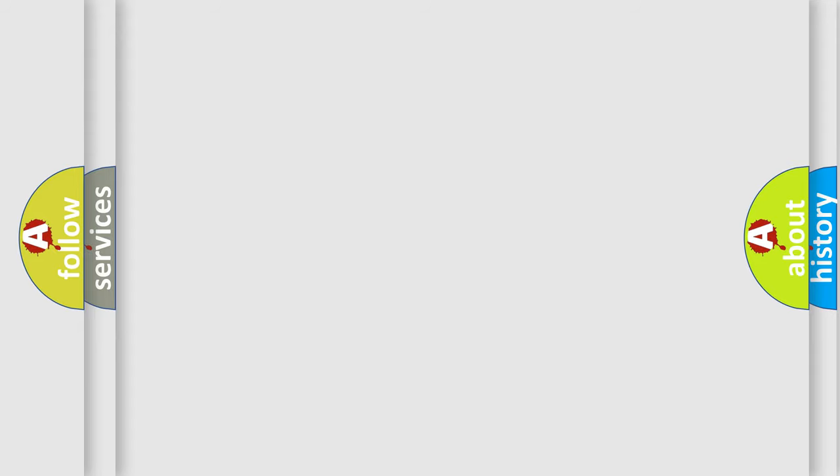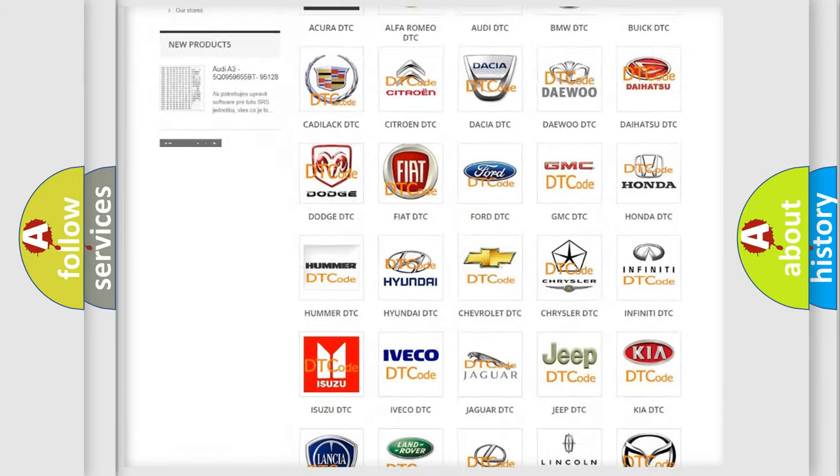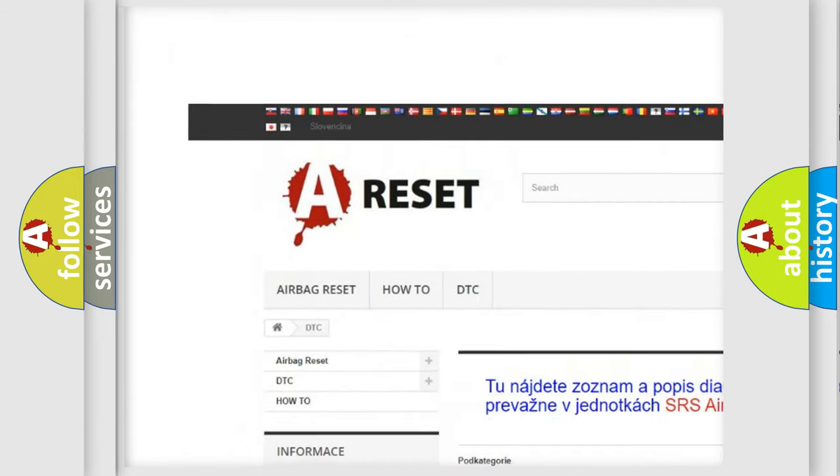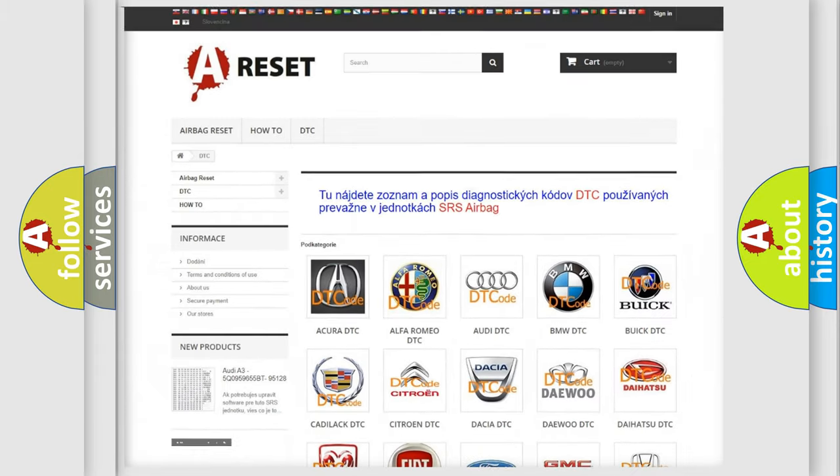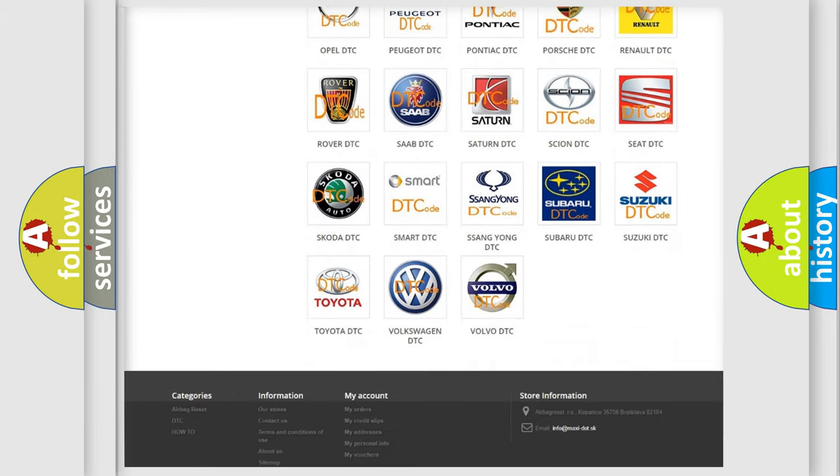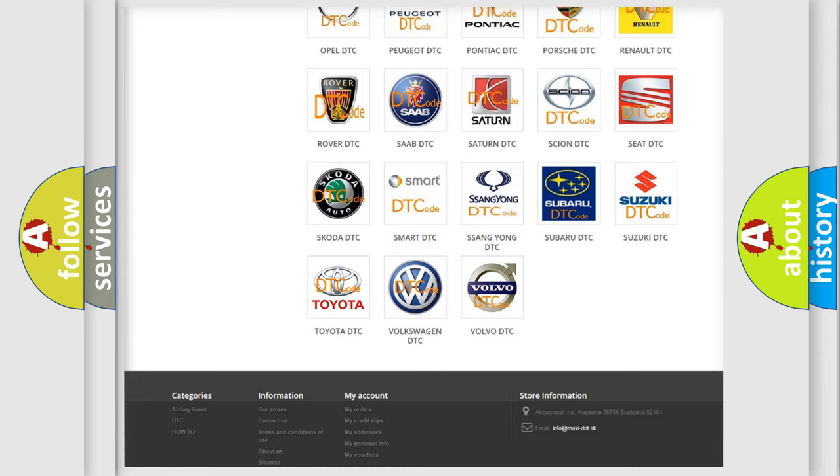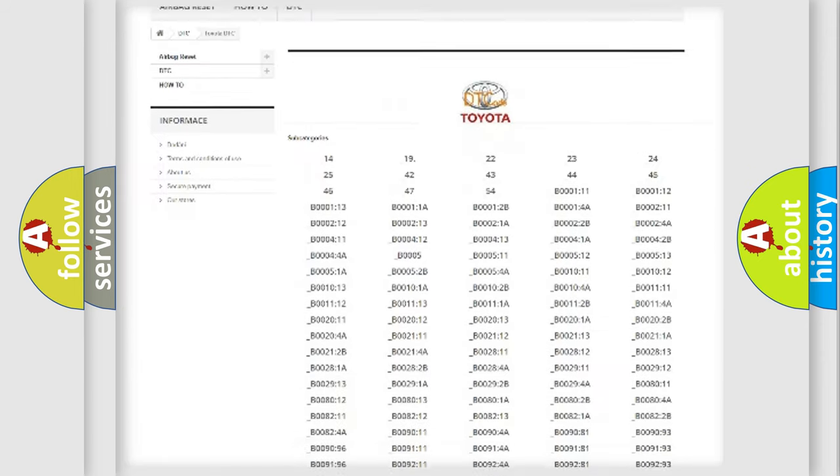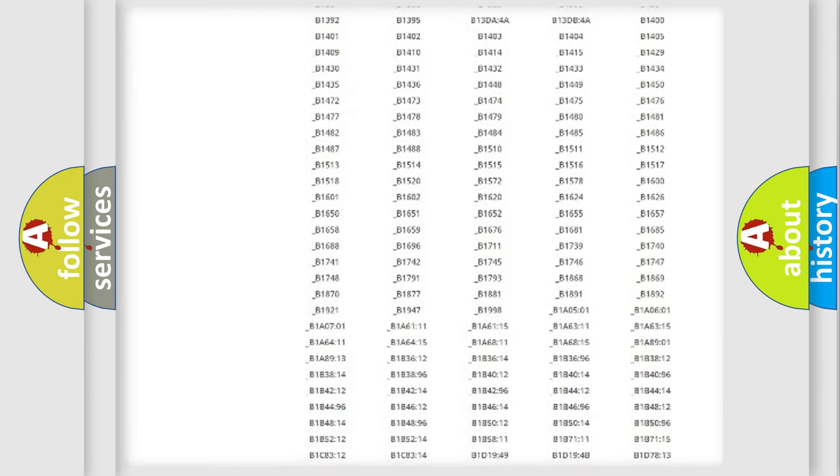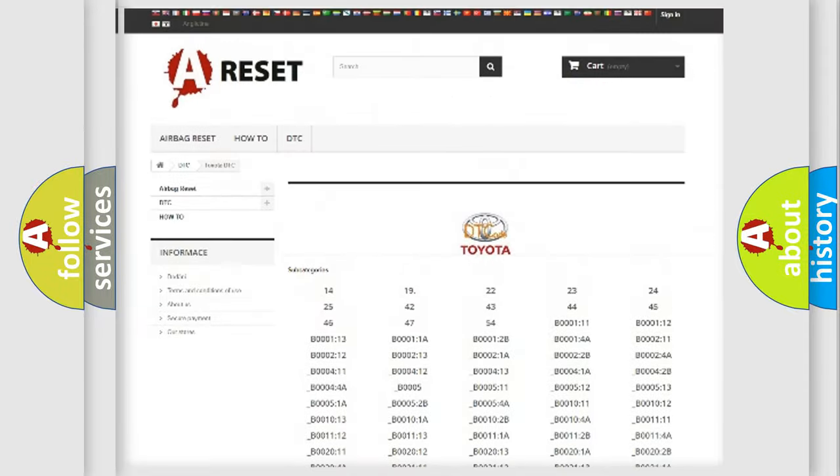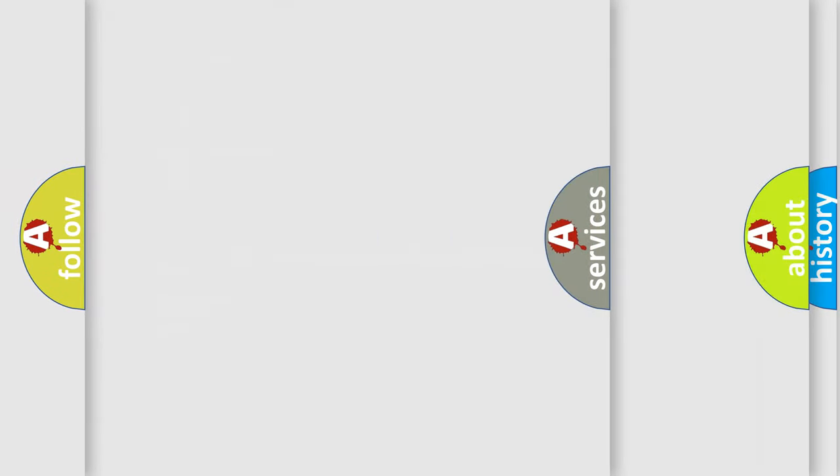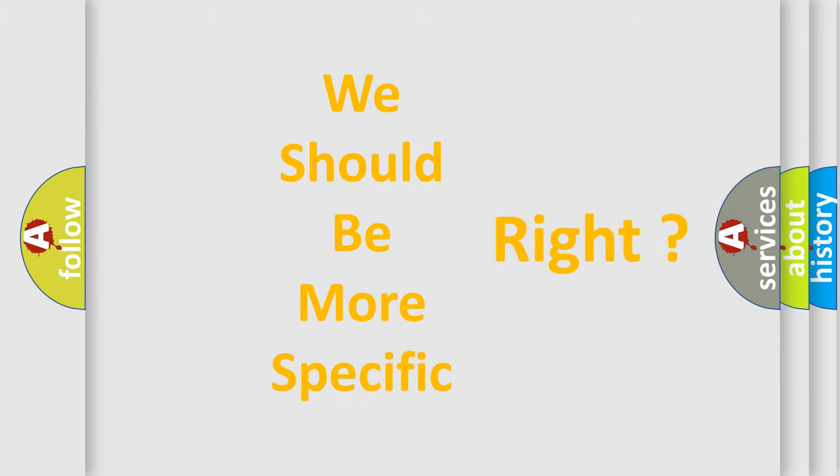Our website airbagreset.sk produces useful videos for you. You do not have to go through the OBD2 protocol anymore to know how to troubleshoot any car breakdown. You will find all the diagnostic codes that can be diagnosed in Toyota vehicles, and many other useful things. The following demonstration will help you look into the world of software for car control units.